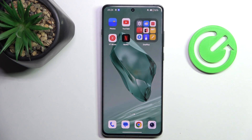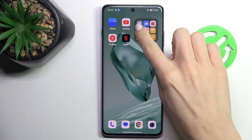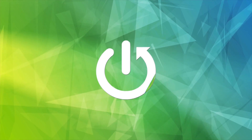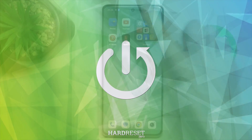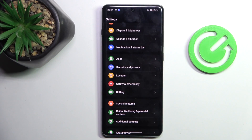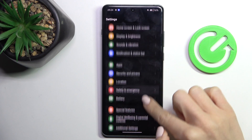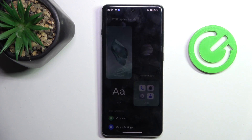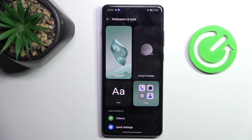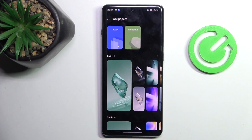Hi guys, in front of me is the OnePlus 12 and let me show you how to change the wallpaper. First of all, open the Settings, then find and select Wallpapers and Style, and here go to Wallpapers.